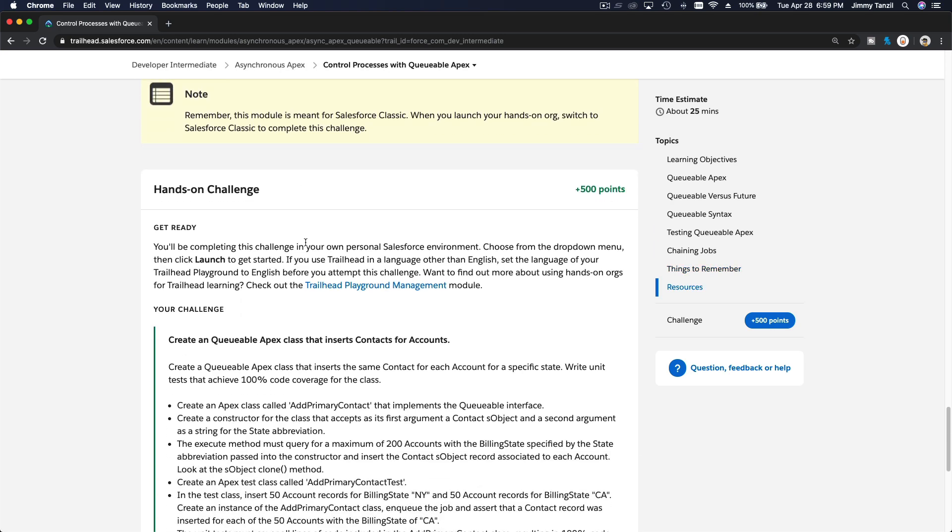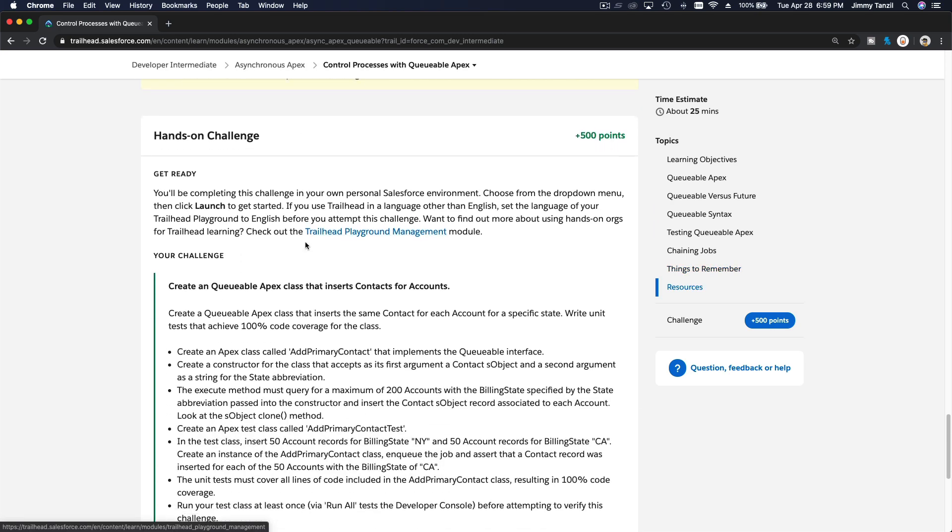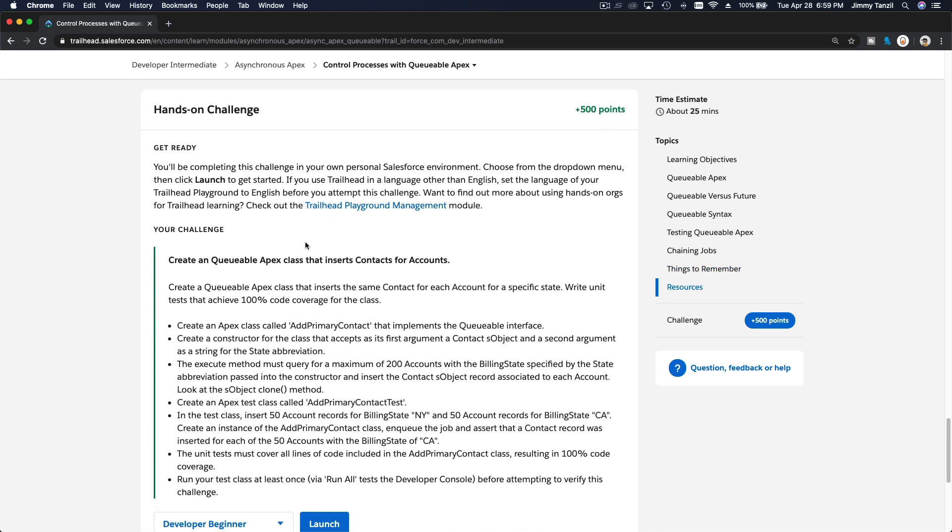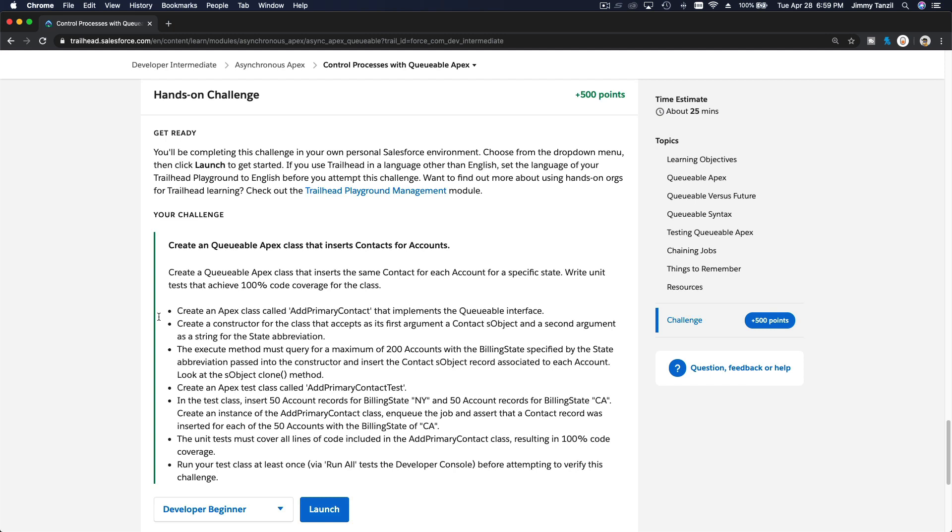Next is our hands-on challenge when we get practical and code this together. I'll see you on the next video, which is the hands-on challenge. Bada bing, bada boom.